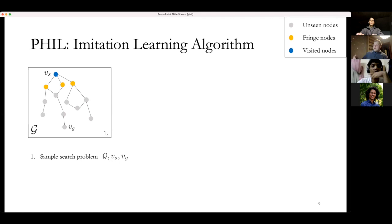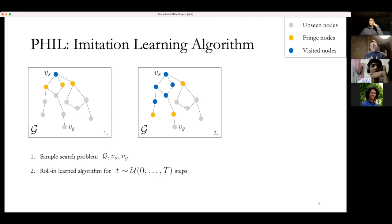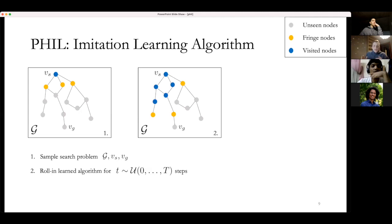In the next step, we roll in the learned algorithm for t steps, where t is a discrete uniform random variable between 0 and T (a hyperparameter). Rolling in means executing the learned algorithm: for t steps, predict distances of fringe nodes, pick the shortest one from the queue, add it to the visited set, obtain new fringe nodes, and repeat. This is called a roll-in because we are not doing any learning in this step — we're executing the algorithm to get into some state.